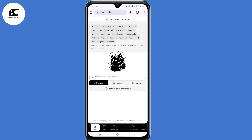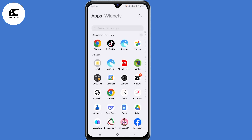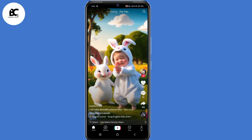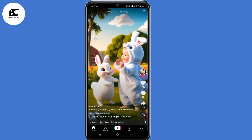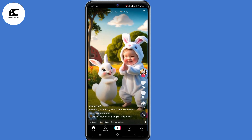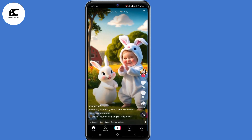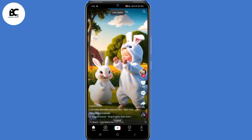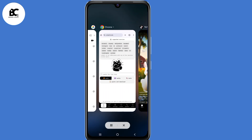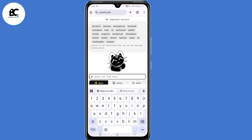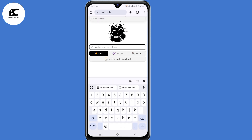I'm going to demonstrate this using a TikTok video, but you can do the same from any platform. So I'll open my TikTok application. Let's say I want to download this video to my device — what you need to do is click on Share, then Copy Link. Then go back to Cobalt.tools and submit that link.